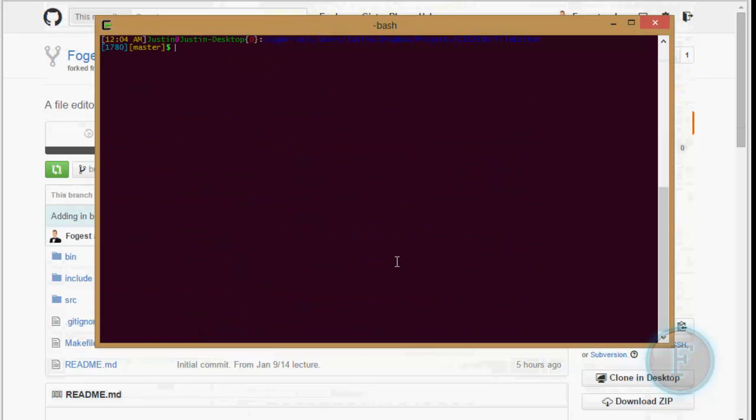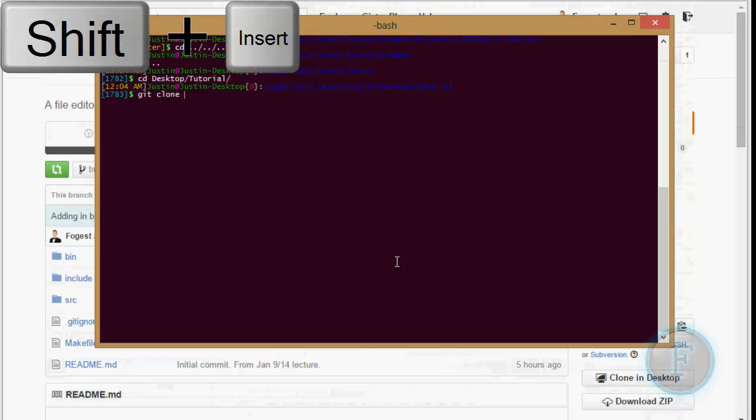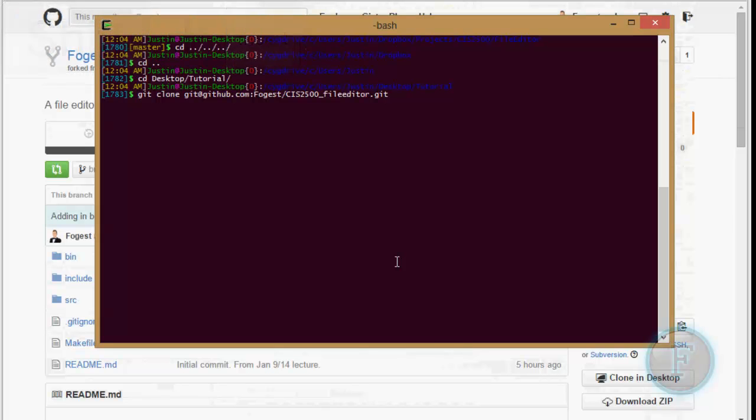So I am just going to go up a little. I'm going to go up again. Desktop. I'm going to the tutorial folder, and now I'm going to git clone, shift, insert to enter that, to enter copy text.